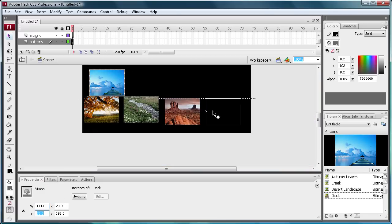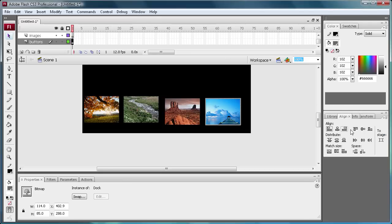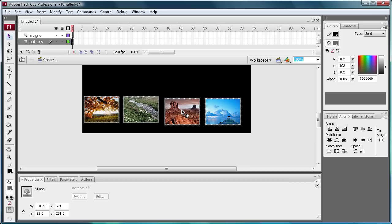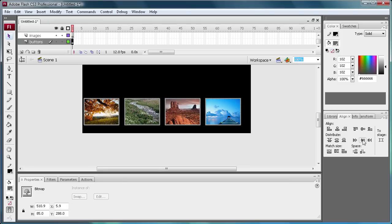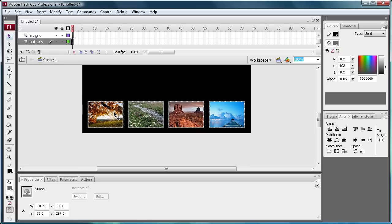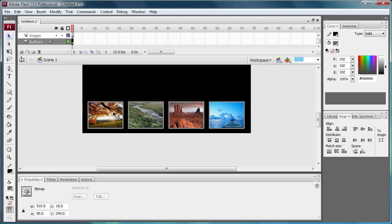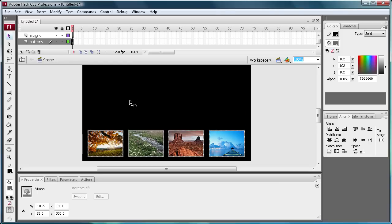And then you're going to go to your align palette. If you don't have it like I have it right here, just go to window and then to align. And then just make sure you select all these by holding shift, align them to the bottoms, and then distribute these centers so that you have them all the equal distance apart. And then you can just position them however you want on the stage.